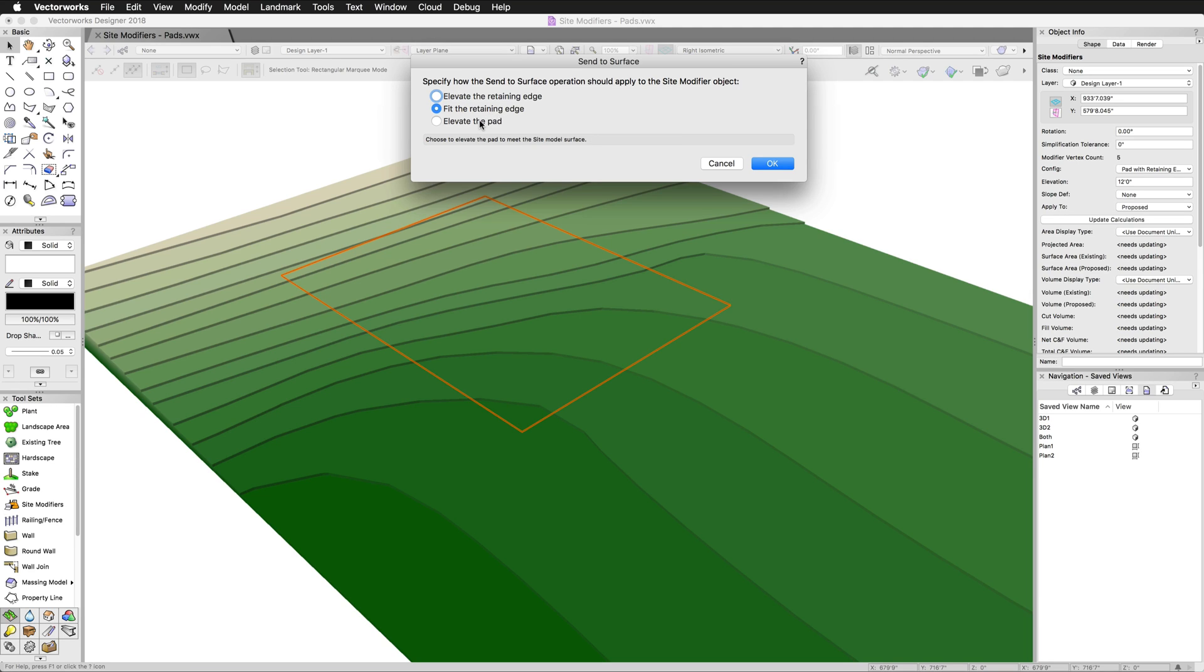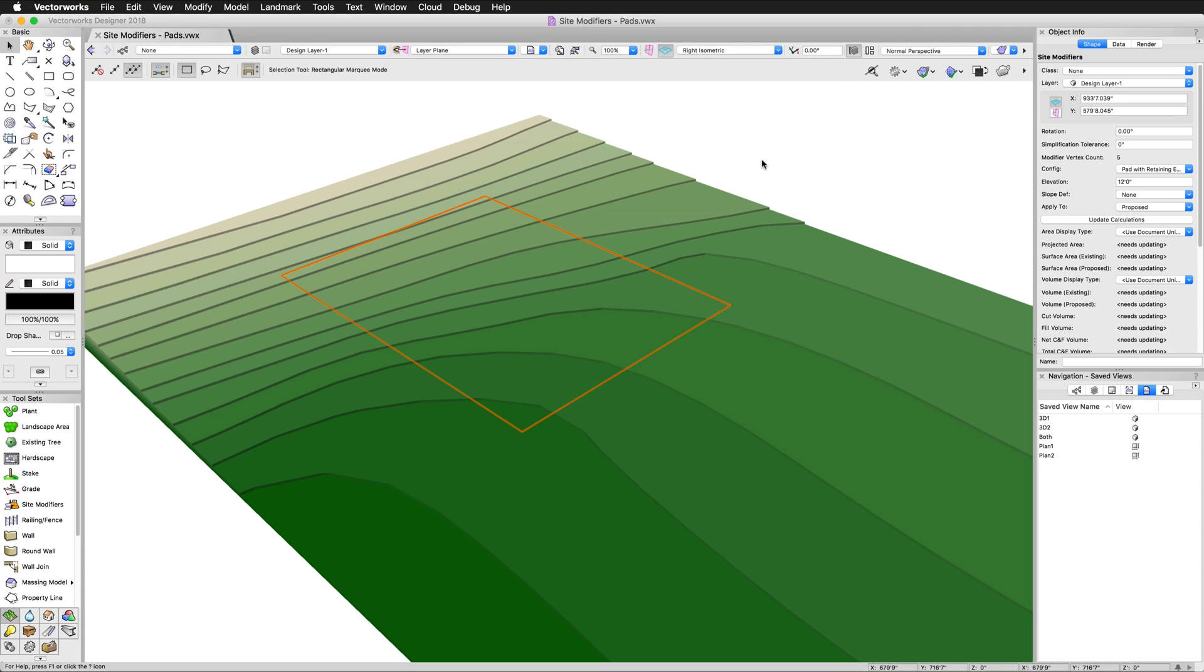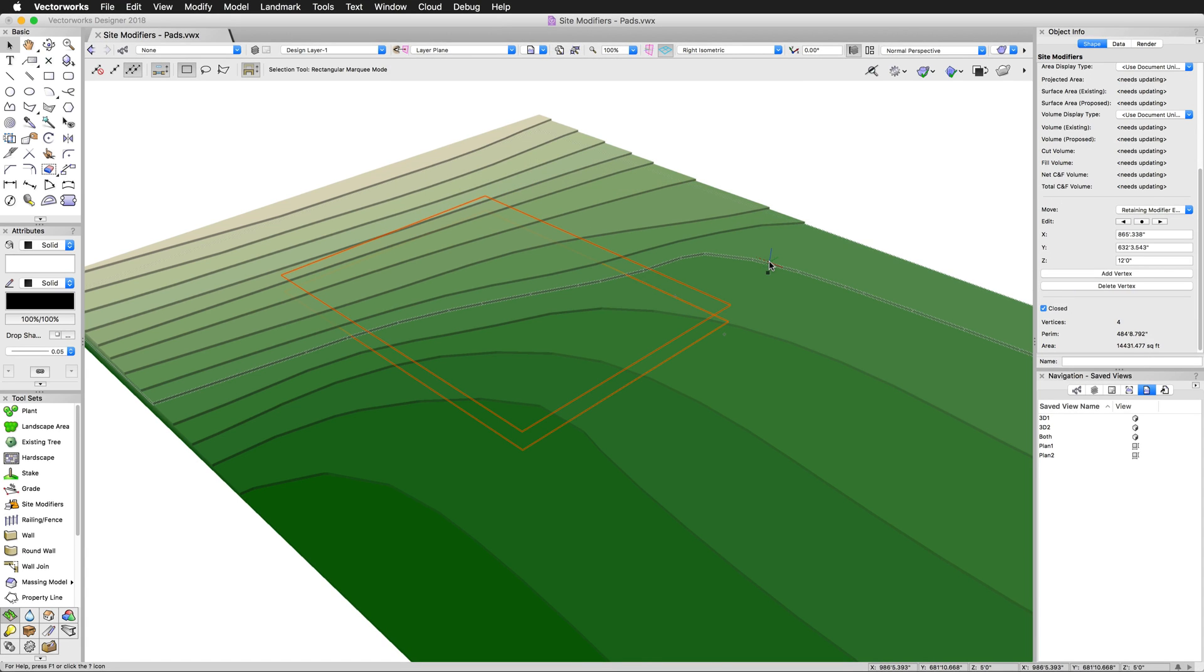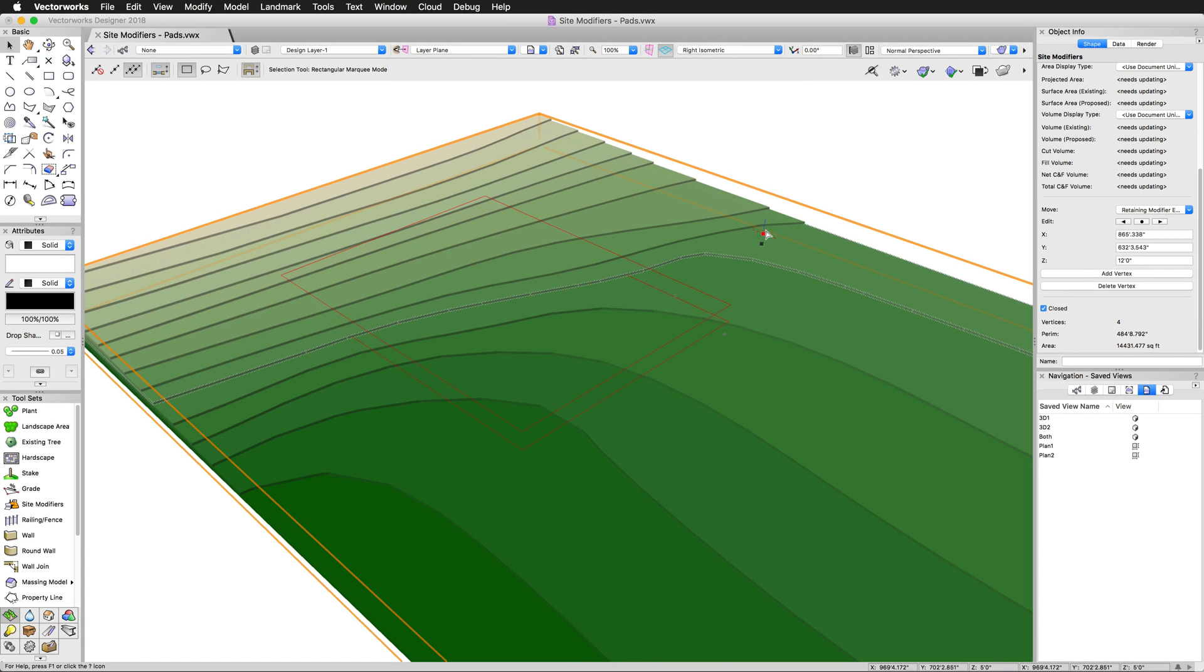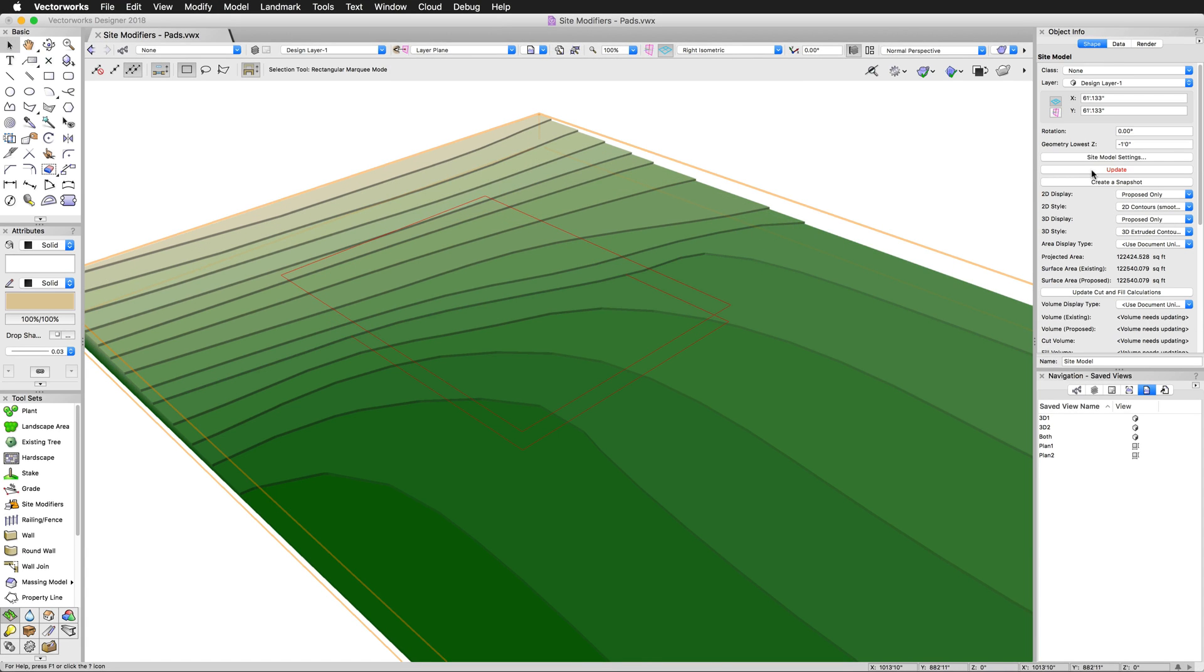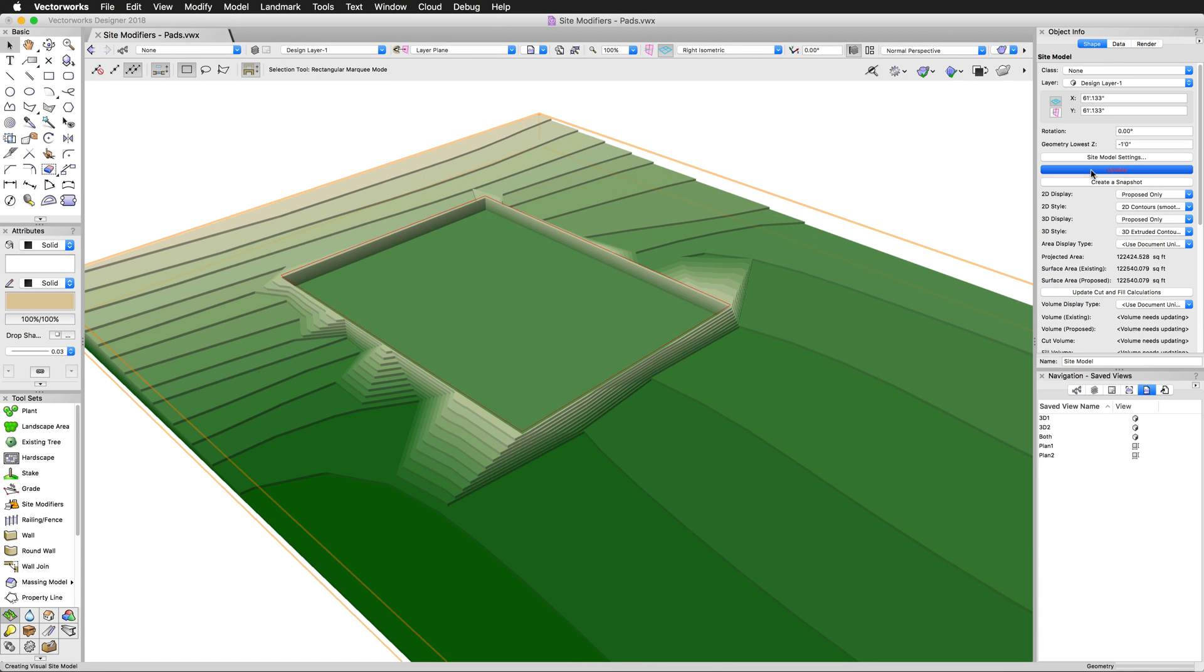The last option will move the pad portion of the modifier to the surface directly instead of moving just the retaining edge. This moves the center of the pad to the current elevation of the surface at that point. This is useful when you're working on a slope. The send to surface command can be used to send the pad to the surface and then a second time to fit the retaining edge to the surface if you wanted to do that.